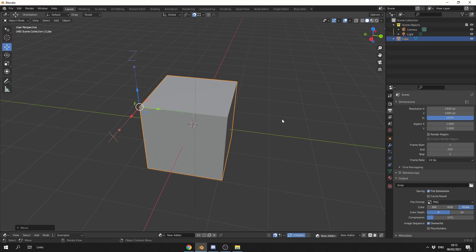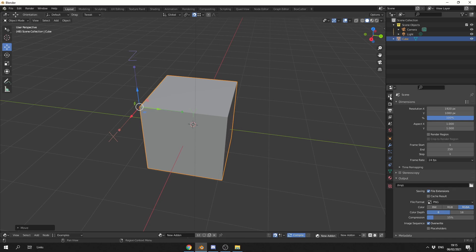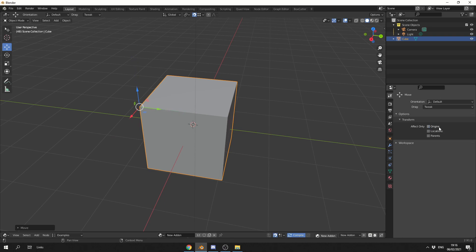I can press CTRL and period key to disable it, or what I can actually do here is go to the tools, and you can see effect only origins, and I can enable and disable it here.